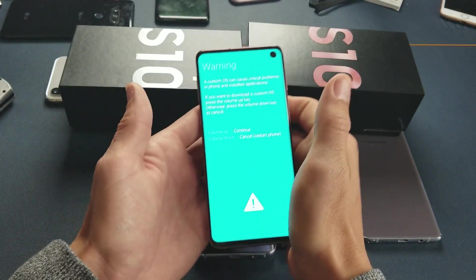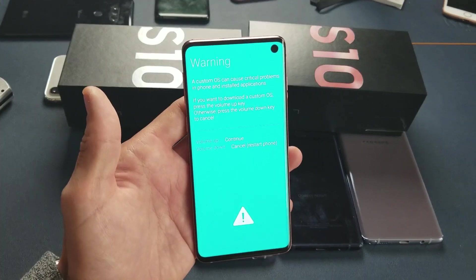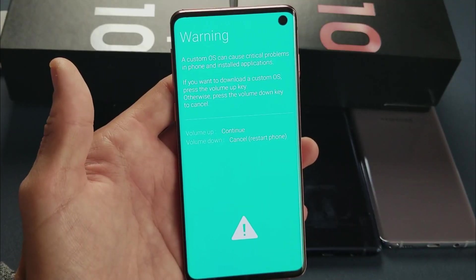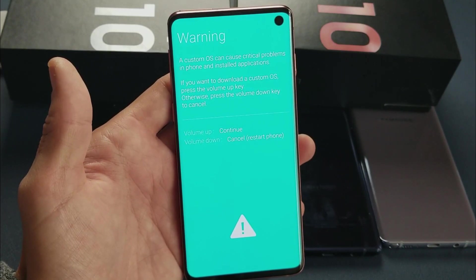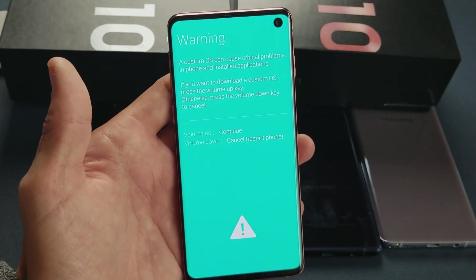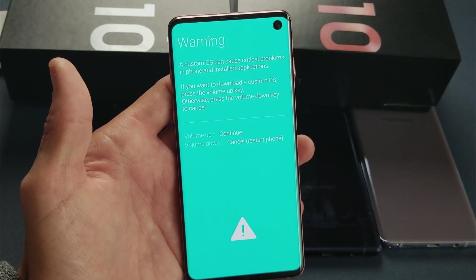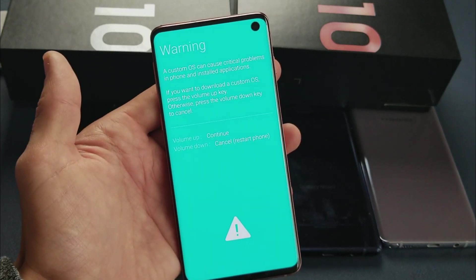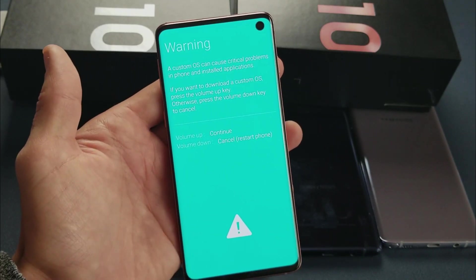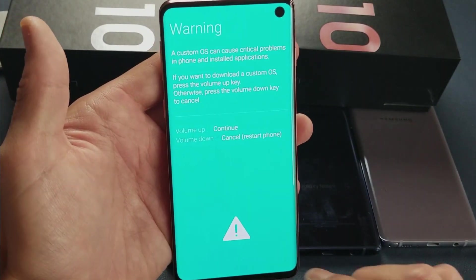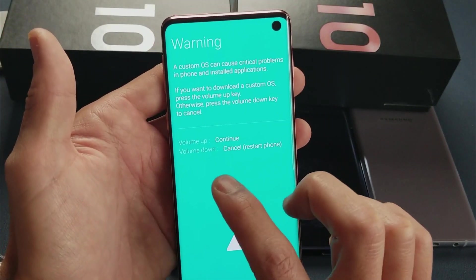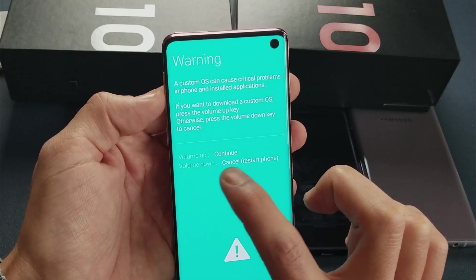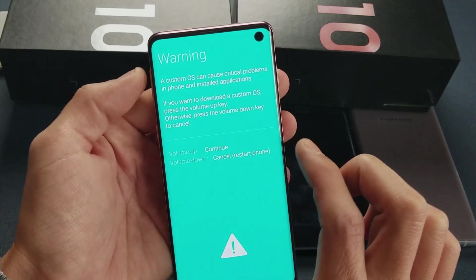Okay, now I can go ahead and let go. It says right here: 'A custom OS can cause critical problems in phone and installed applications. If you want to download a custom OS, press the up key, otherwise press the down key to cancel.' So basically you have the option of pressing volume up to continue or volume down to cancel.